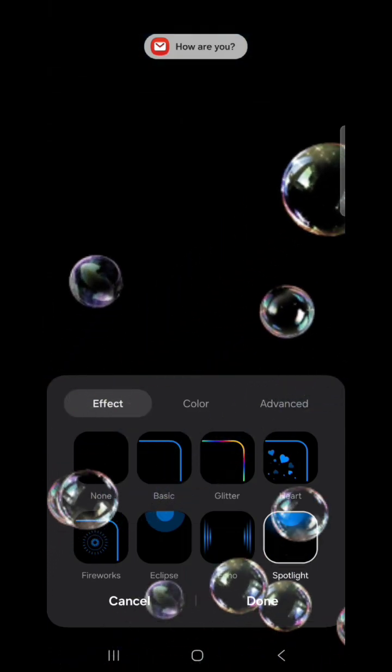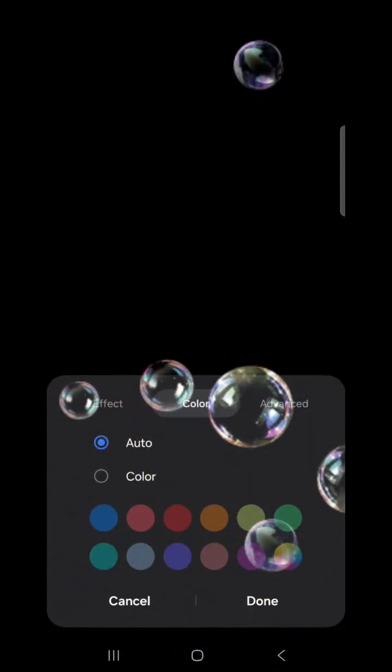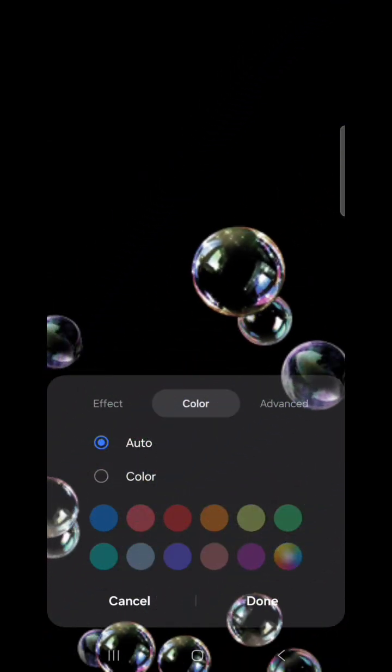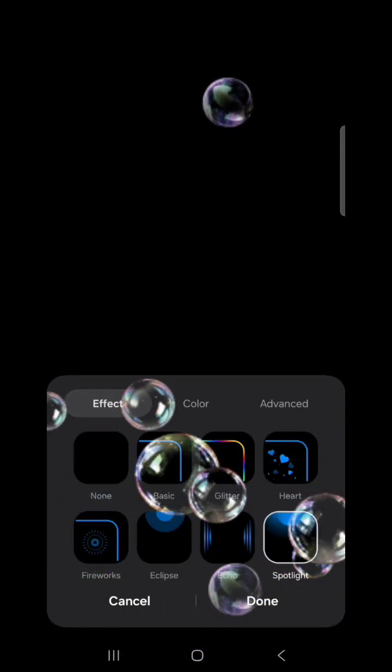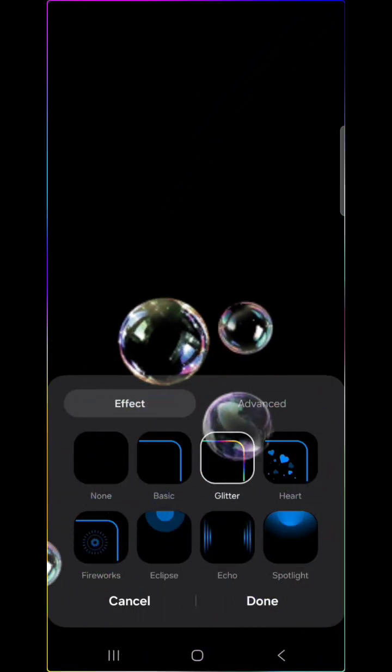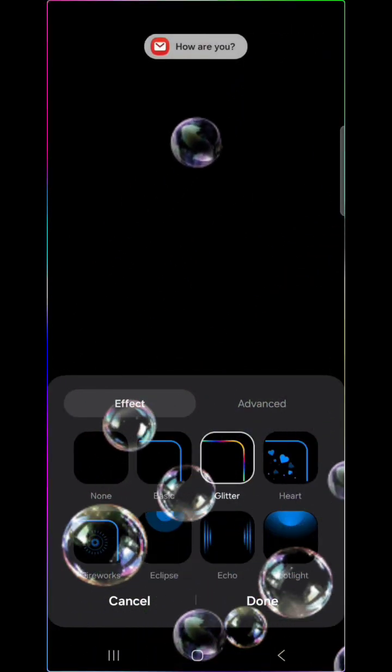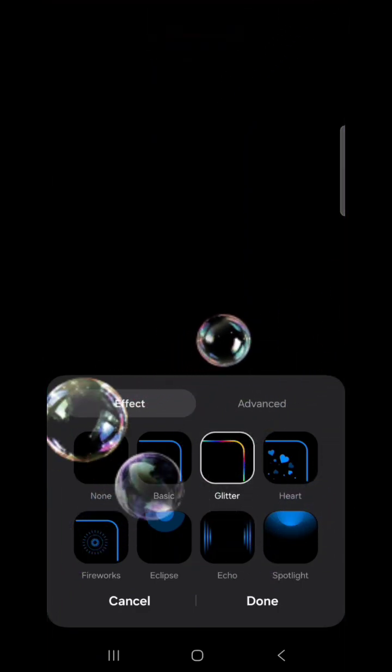And for each of those, you can actually change the color of the way that it appears on the edge of the screen. But for this one, I'm going to go ahead and choose Glitter, because it is by far my favorite out of all of them.